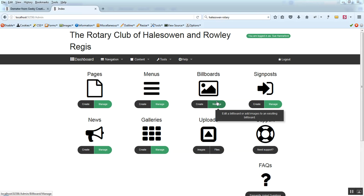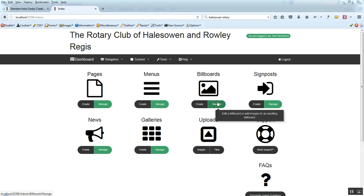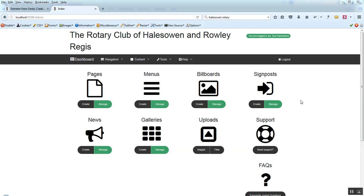Hello and welcome to a short video concerning updating the page content on your website. Once you've logged into the admin section of your website, you will see a dashboard very similar to this.